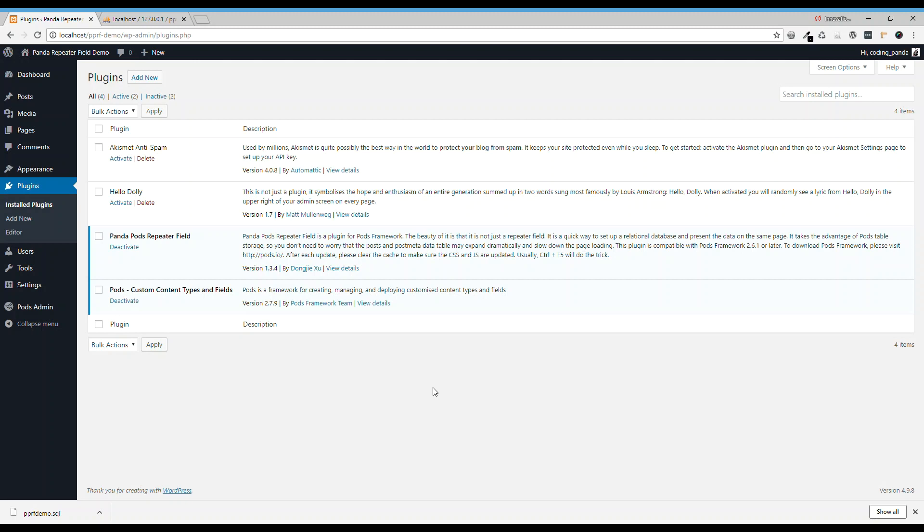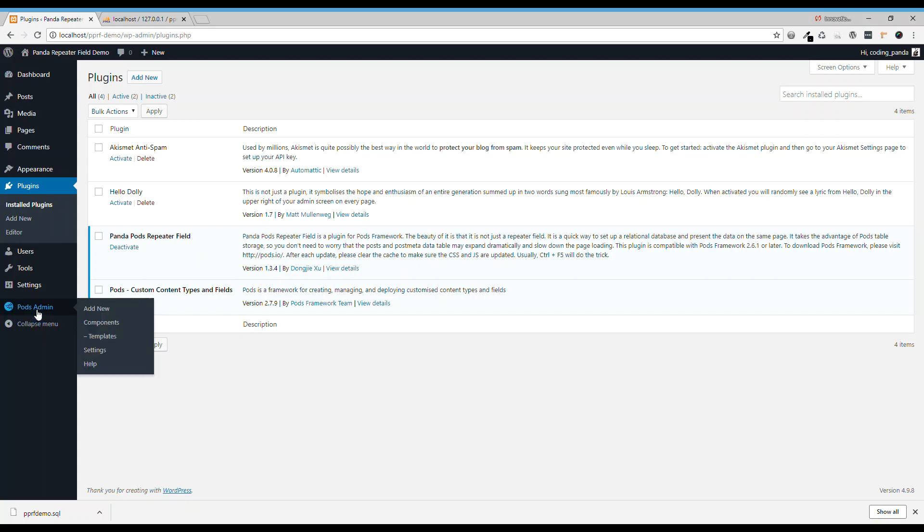Hello everyone, here I'm going to demonstrate how to use Panda Pods repeater field. After you have Pods framework and the repeater field ready, please go to Pods Admin and go to components.